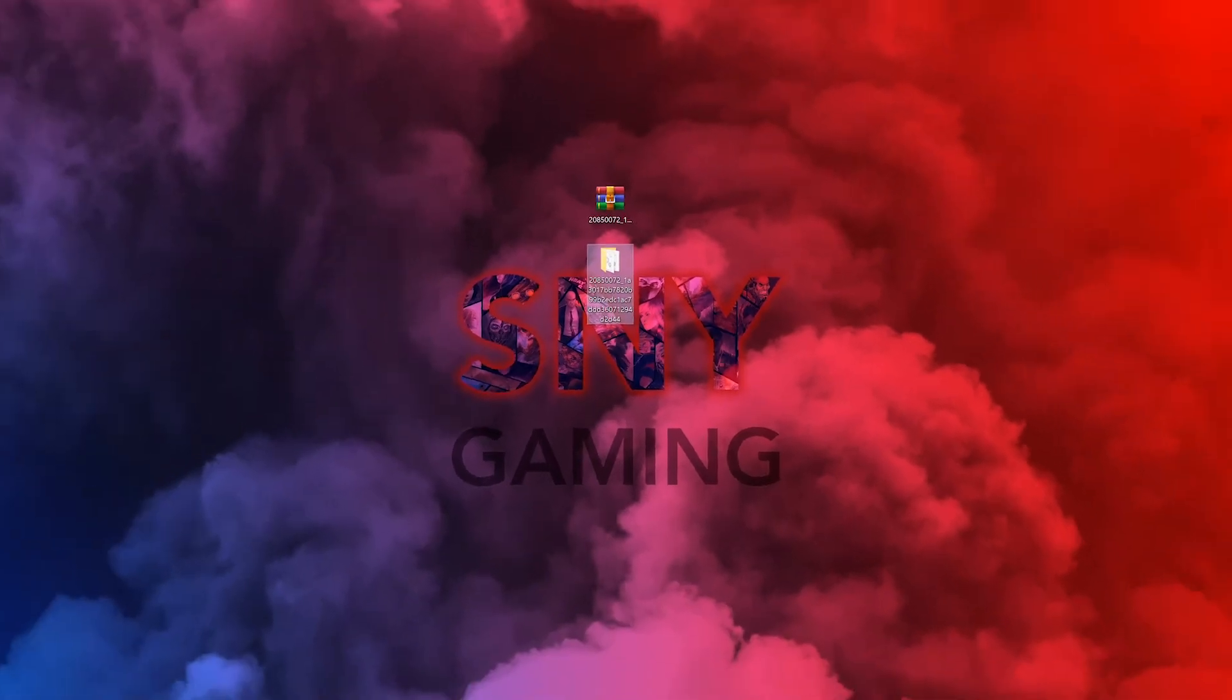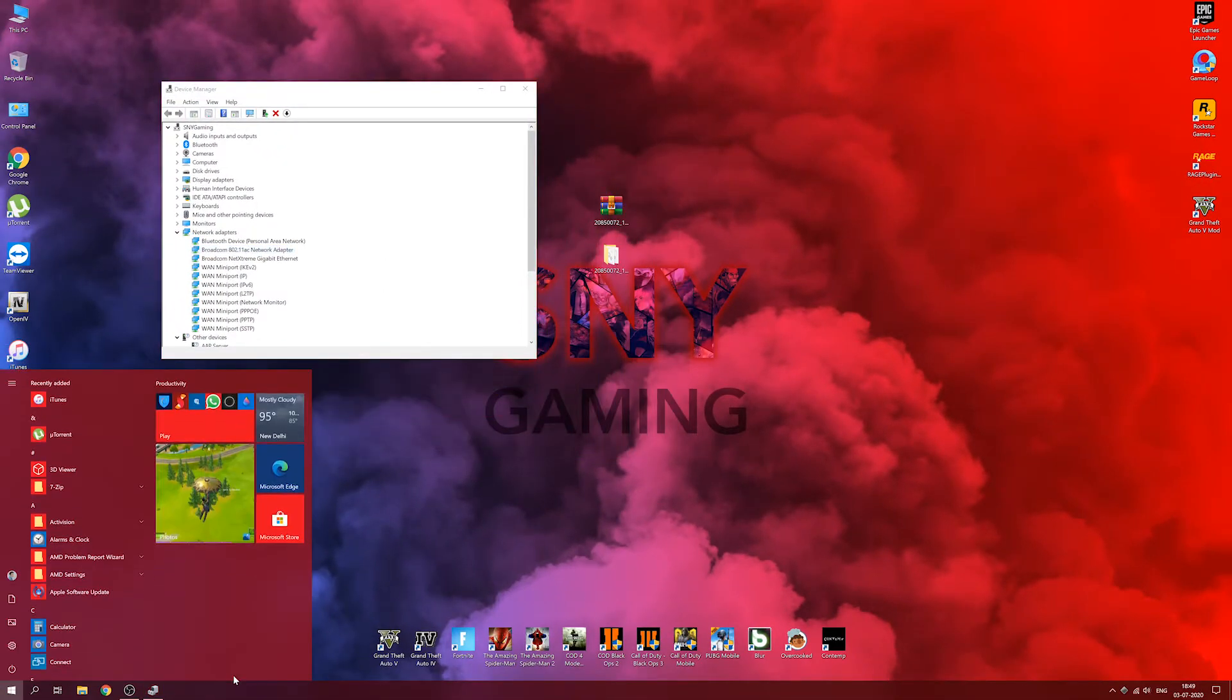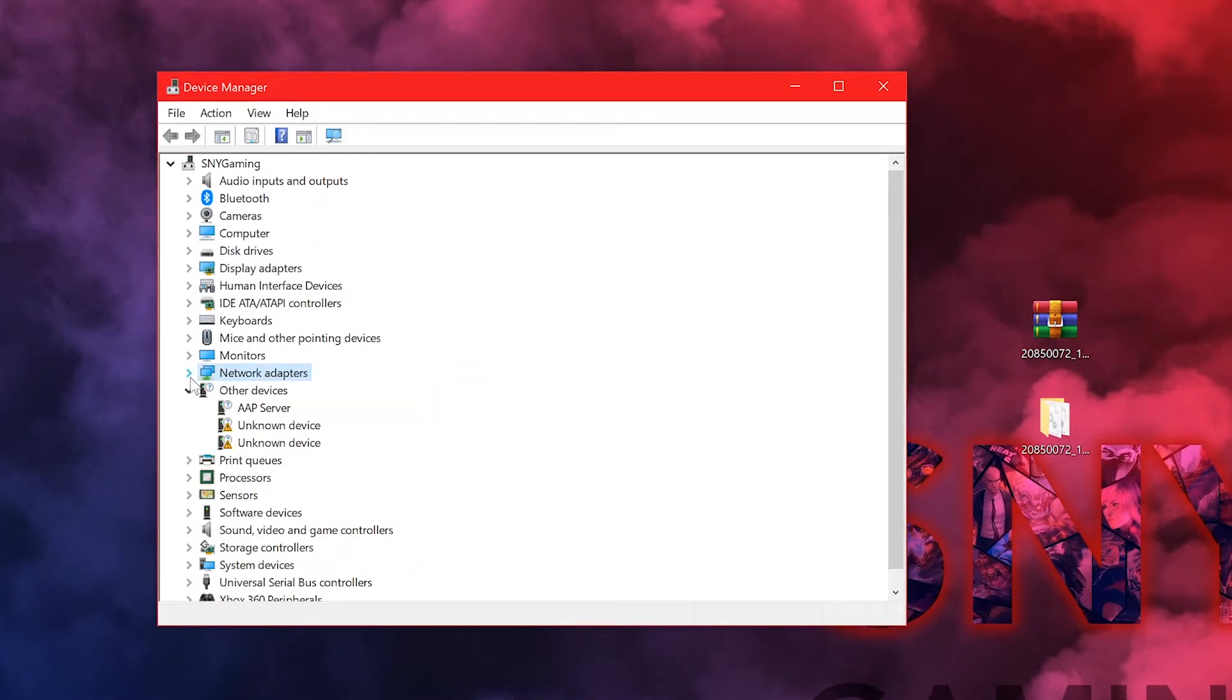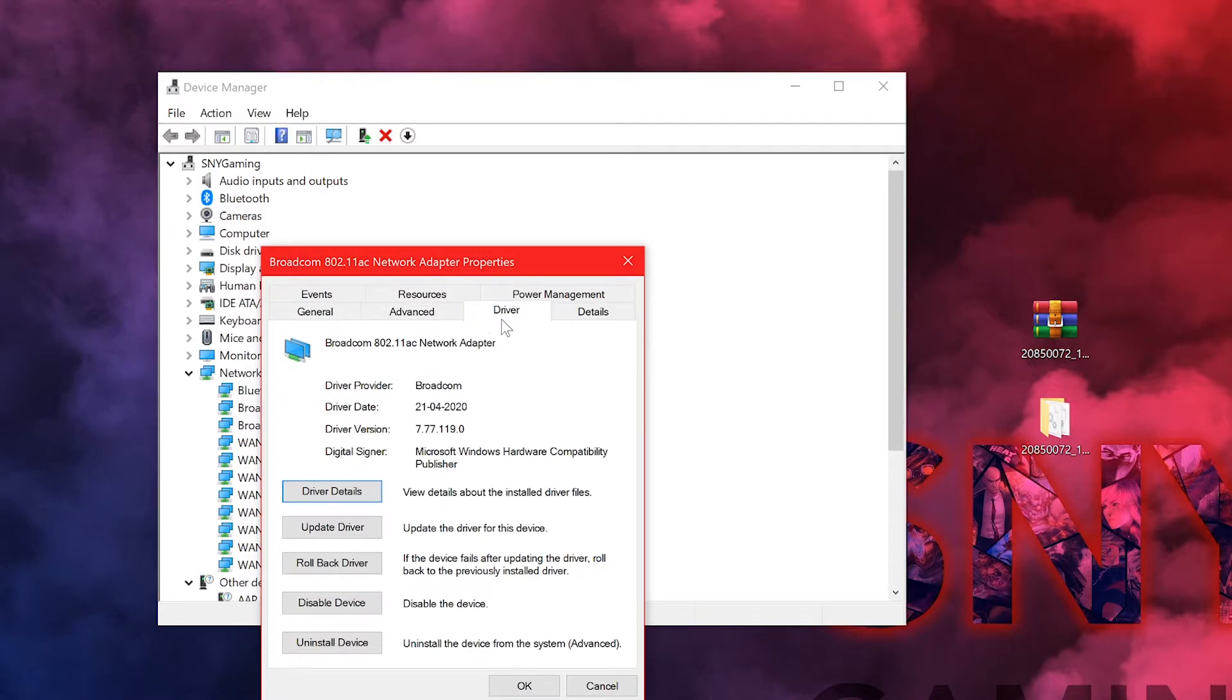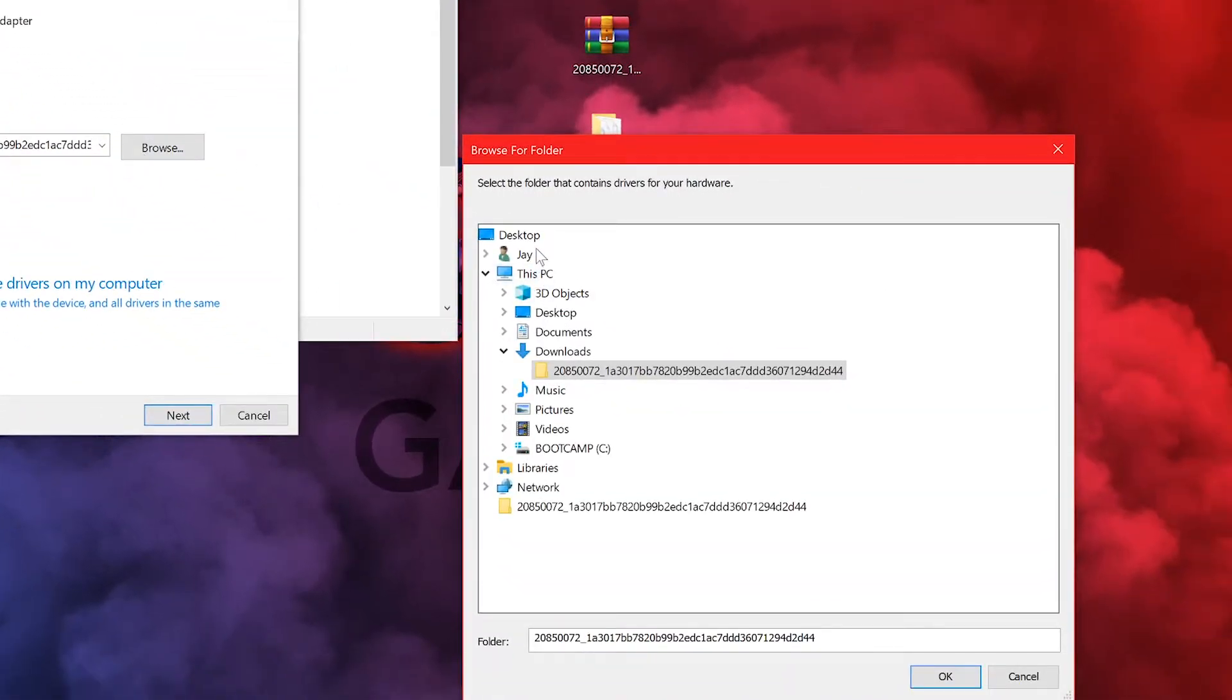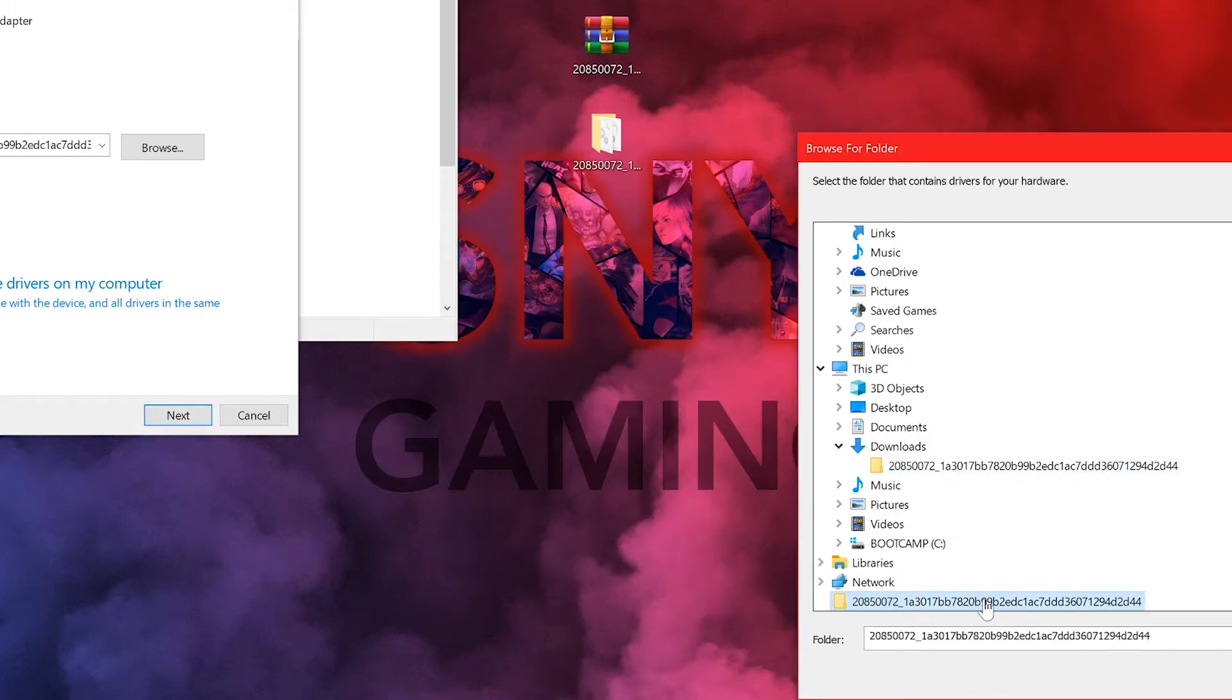Now what you want to do is you want to go back to device manager. Go start, type device manager, and there it is. Expand the network adapters and find your Broadcom network adapter and go to properties. Now you're inside properties, go to driver once again and click on update driver. When you click on update driver, do not search automatically for updated drivers. Go to browse my computer for driver software. You're going to click on browse and you're going to go exactly to the certain folder that you just extracted. I'm going to do that and click on OK and click on next.